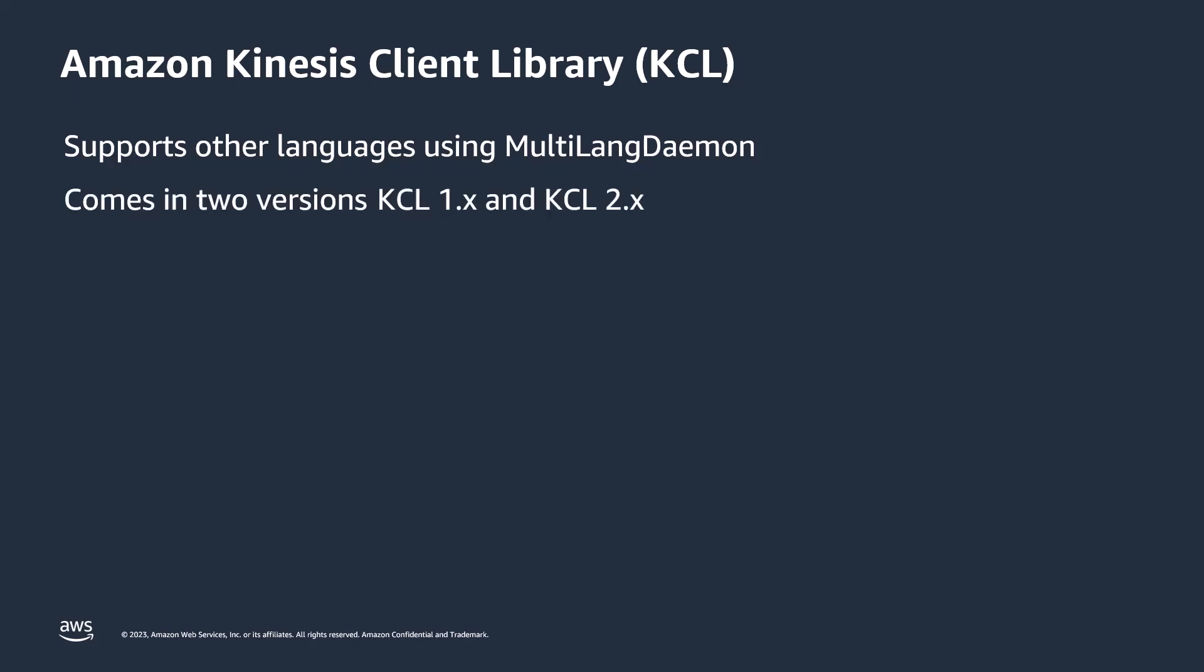KCL comes in two versions, 1.x and 2.x. For information about the differences and on how to migrate from KCL 1.x to KCL 2.x, please refer to the link provided in the description for this video. Note that if you want to use enhanced fan-out consumers with dedicated read throughput, you must use KCL 2.x.